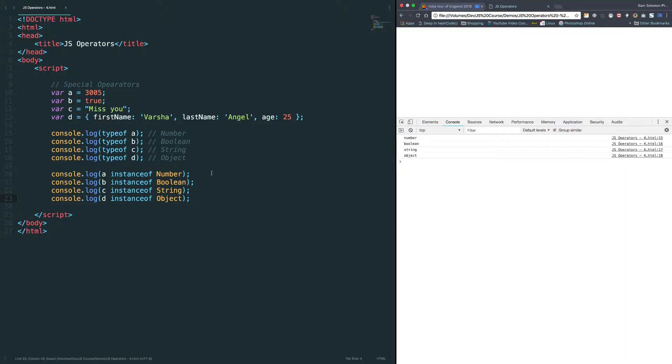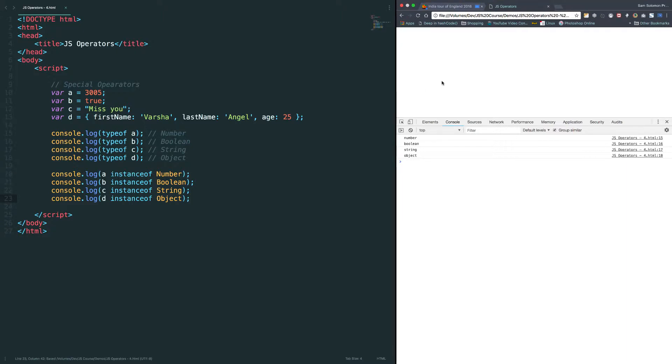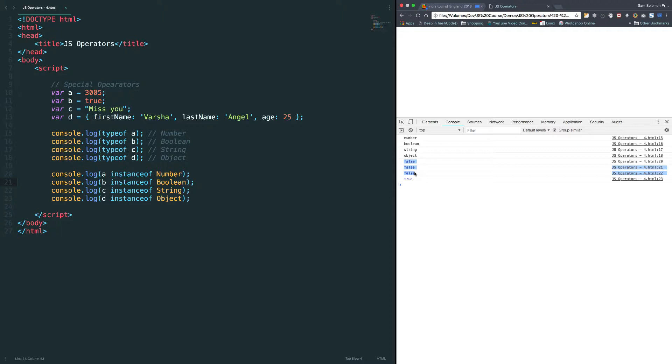What will be the expected result here? For all, we are expecting true, right? Let's check the output. Oh. Except the last one, everything was false. Now, we need to understand something which is really important.